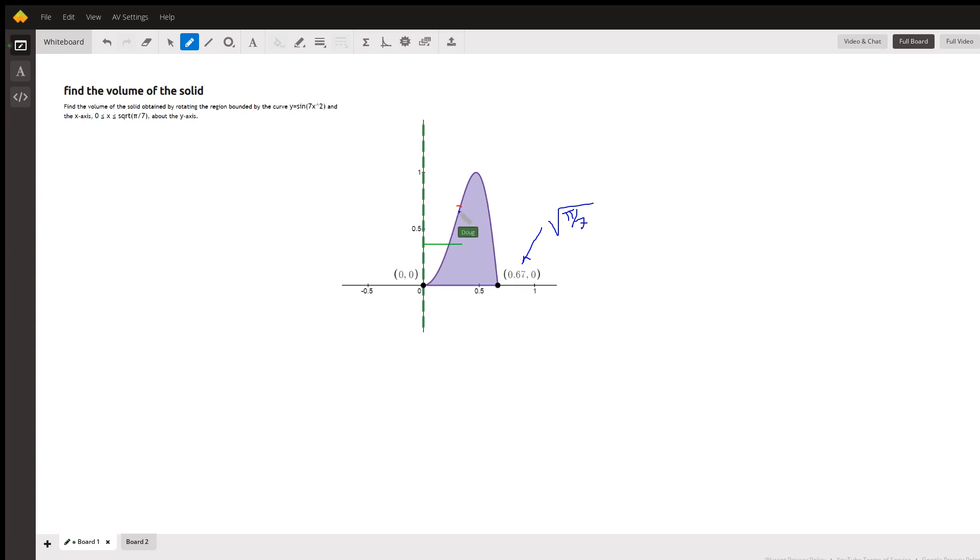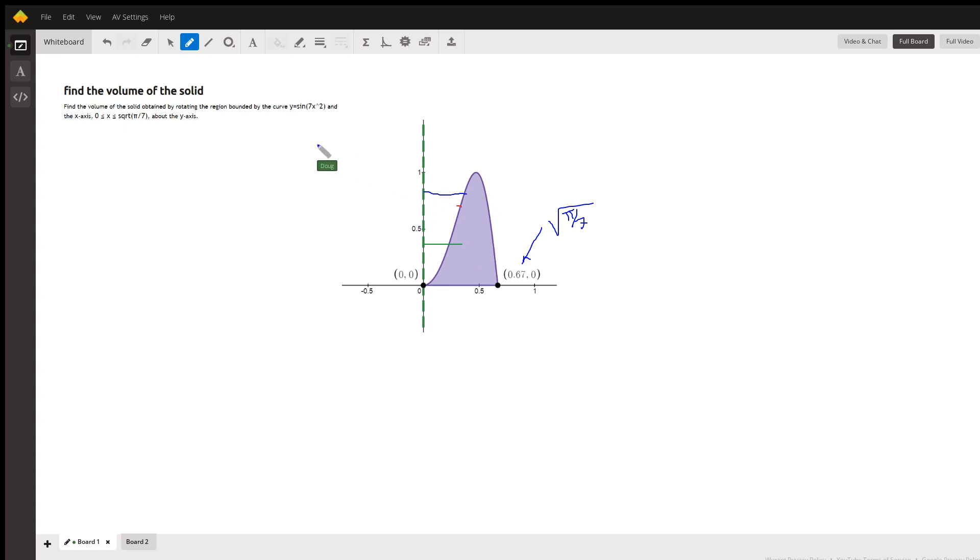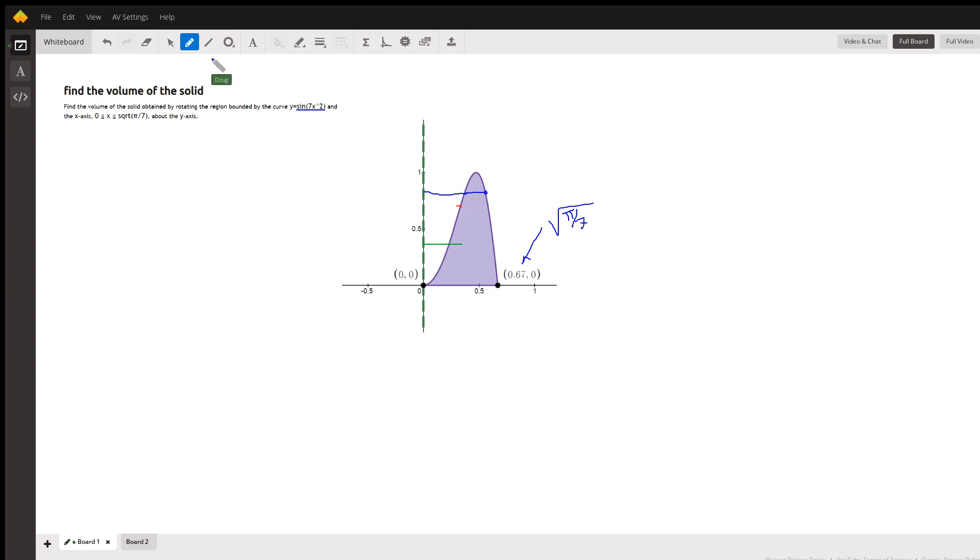It looks like the shell method is the way to go here, because if we tried to use the washer method, we'd have to solve this equation for x and use two different values for x at the right and x at the left. So we'll eliminate the washer method and go to the shell method.